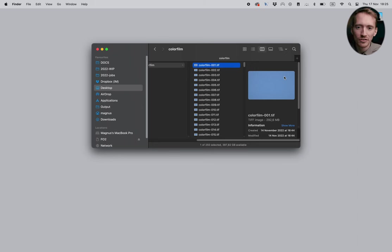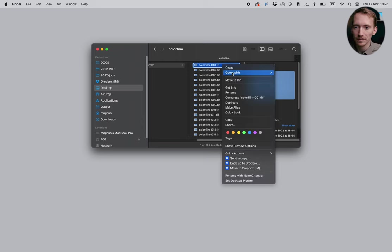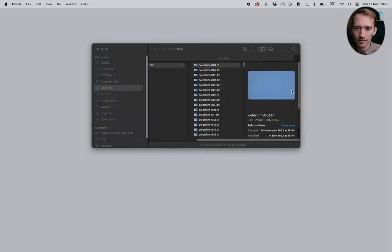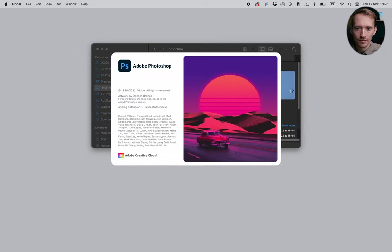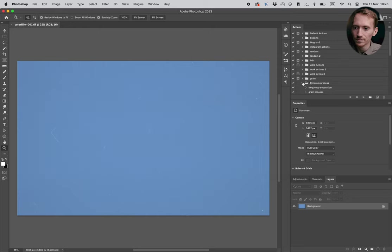So here we've got the film grain. We've got 250 photos that's gonna make 10 seconds of video in 25 frames per second. Just gonna open up the first frame, open with Photoshop.